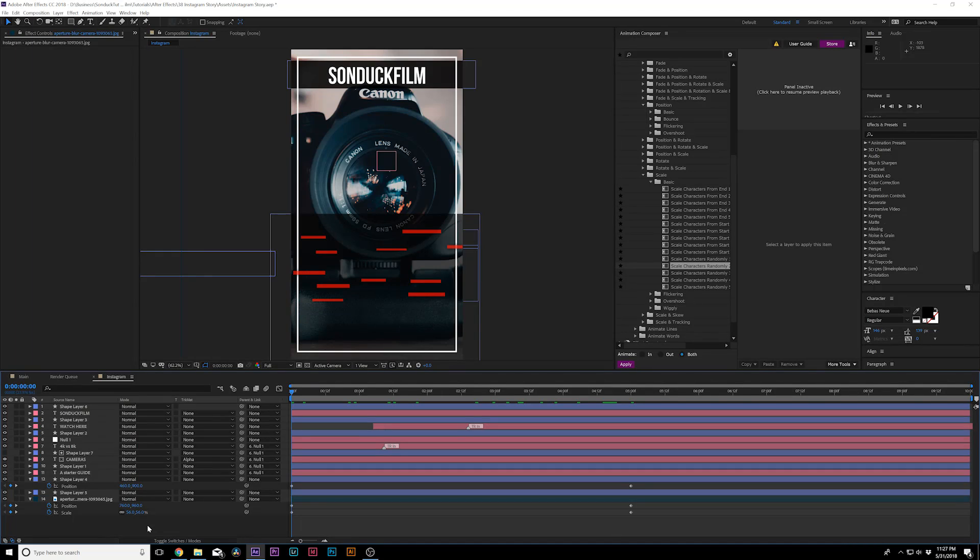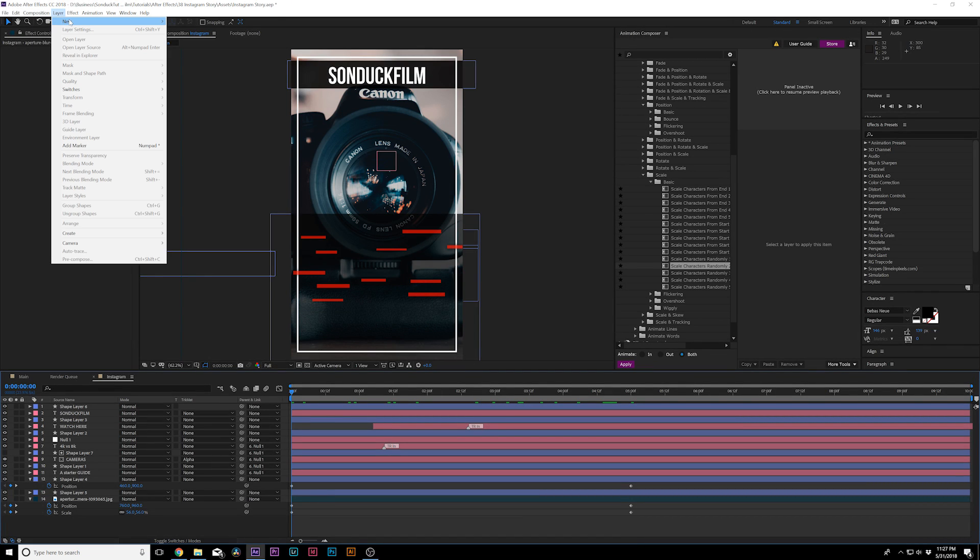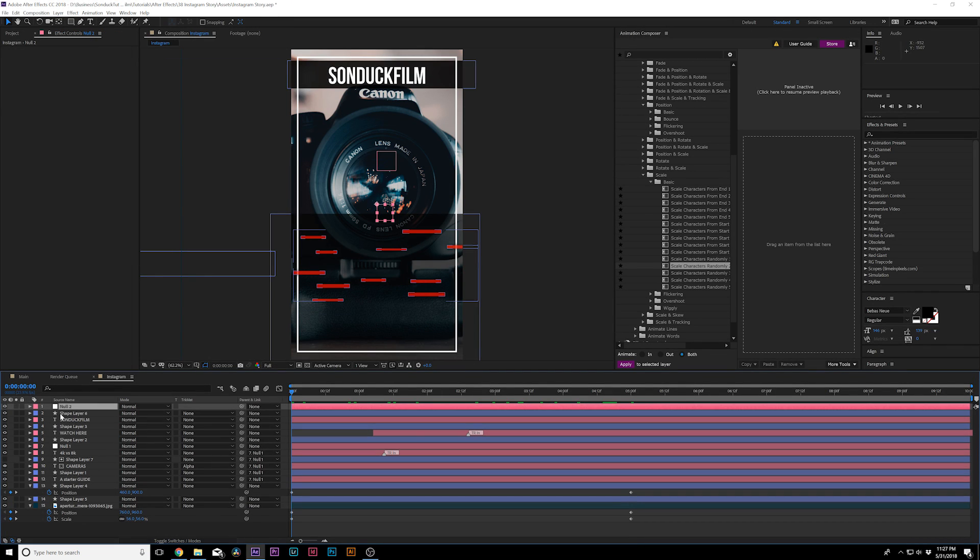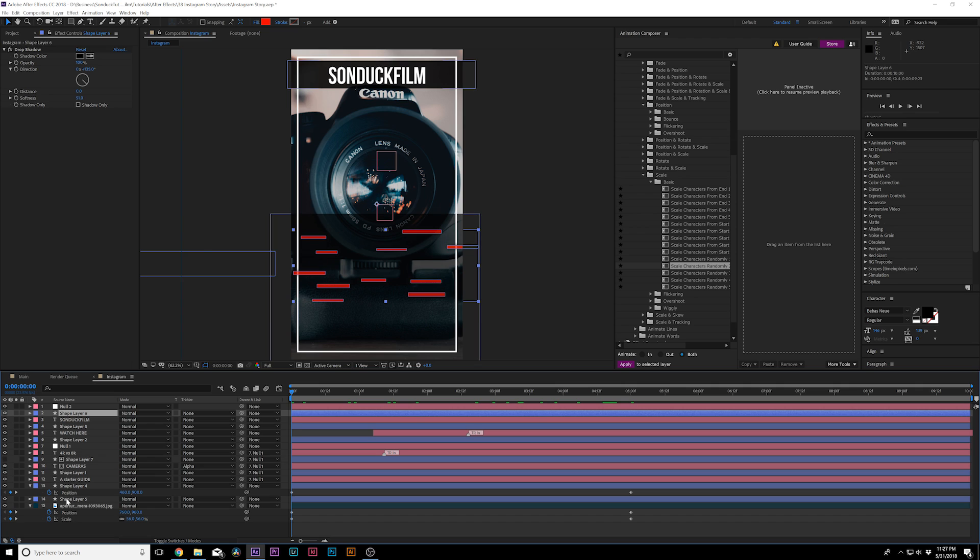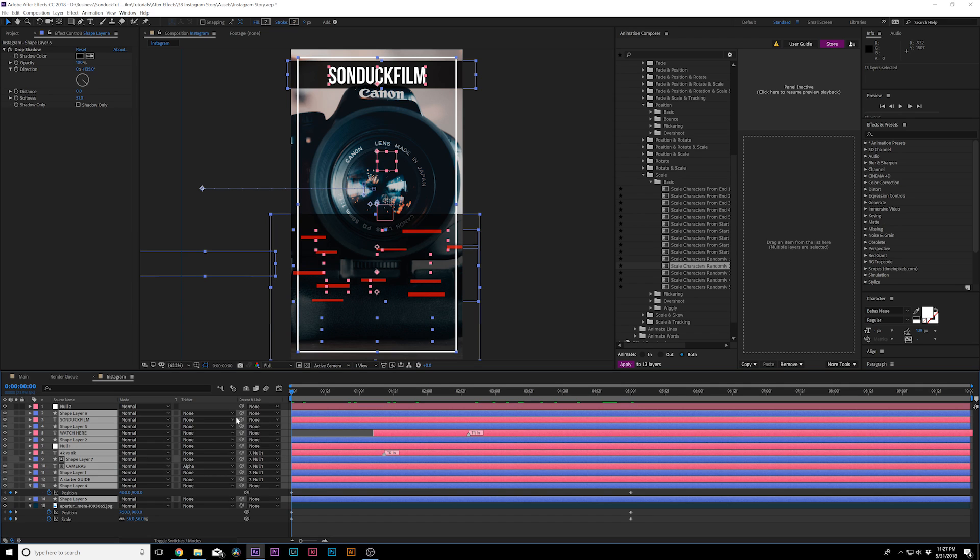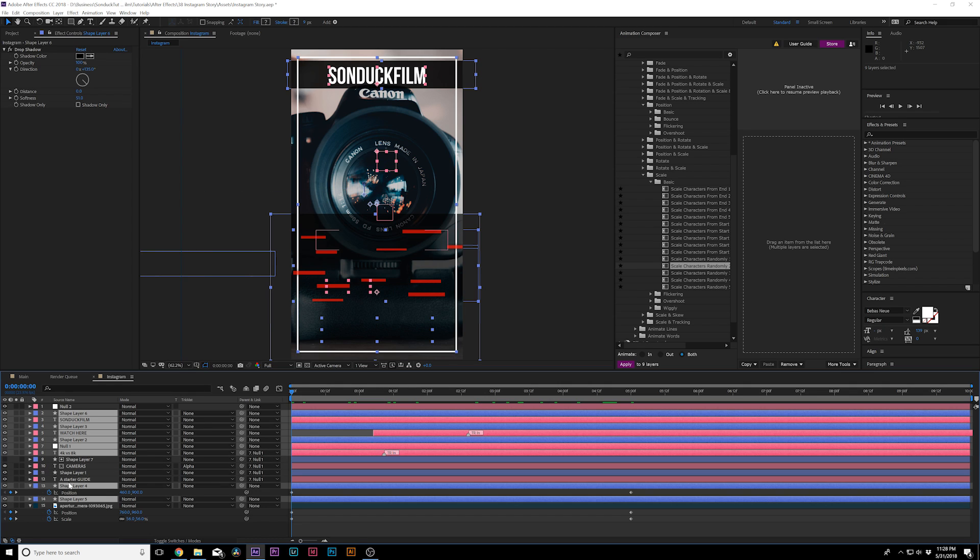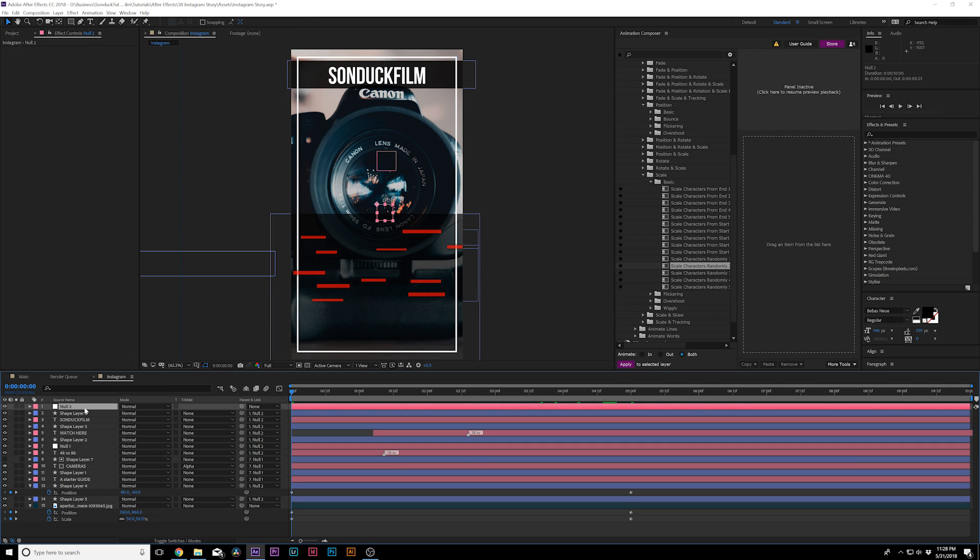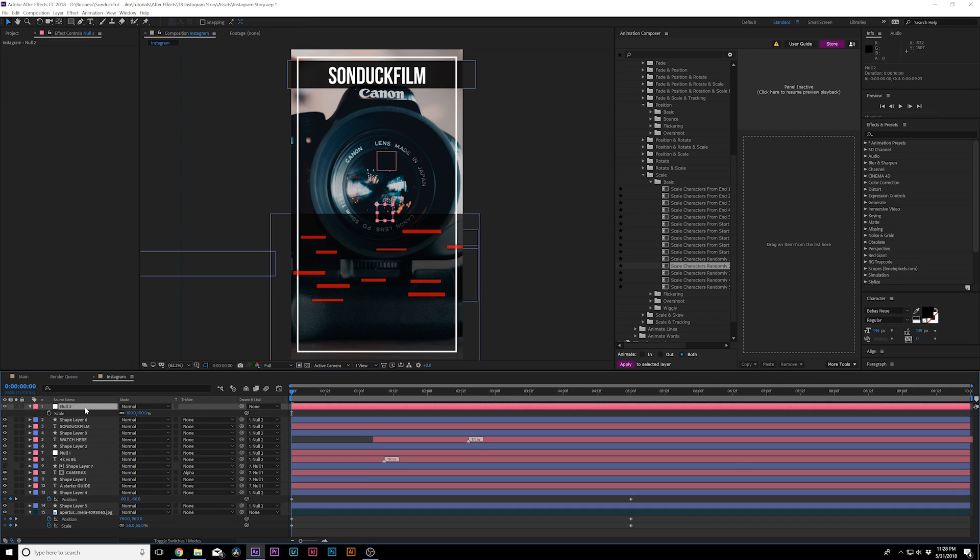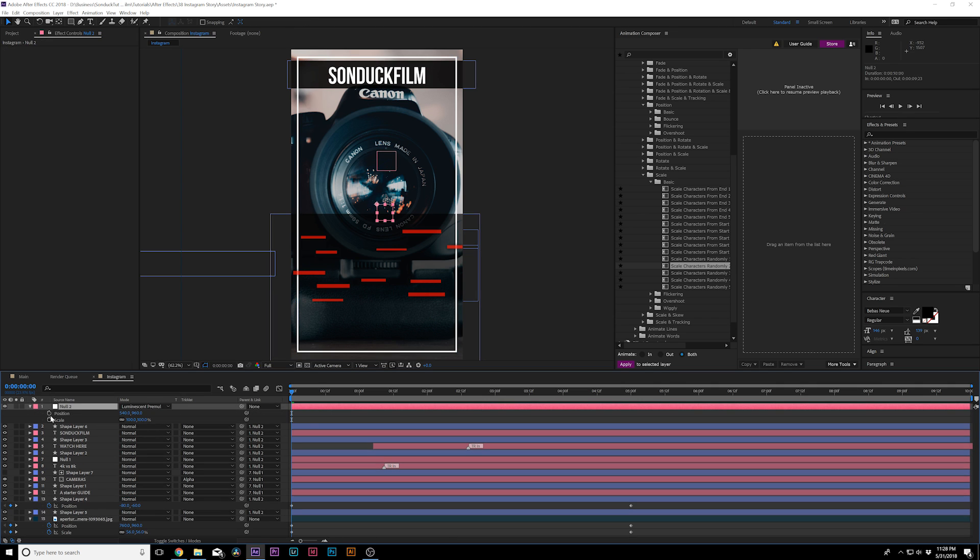Now I would go and add another null object by going up to Layer, New, Null Object. And I would parent everything except for the background to the null object and of course everything that we already have parented. So I don't have to take the text that I parented to that one null object. So I'll just deselect them and parent them to the null object. And I would hit S and P on my keyboard for scale and position.